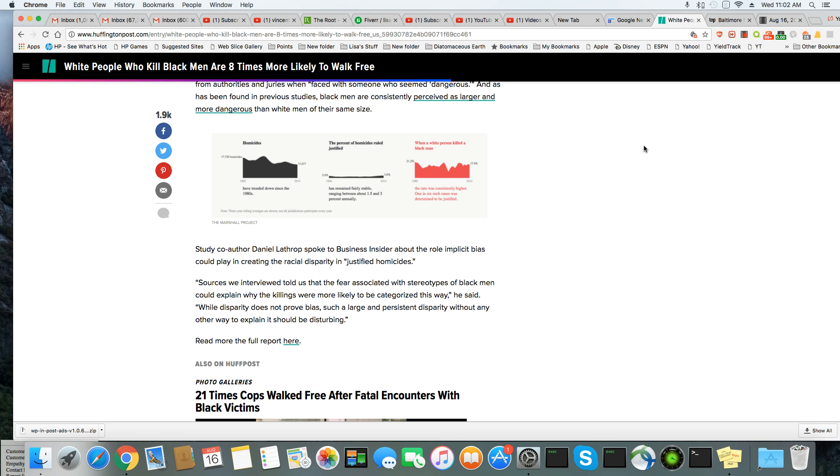Study co-author Dan Lothroff spoke to Business Insider about the role implicit bias could play in creating the racial disparity in justified homicides. Sources we interviewed told us that the fear associated with stereotypes of Black men could explain why the killings were more likely to be categorized this way, he said. While disparity does not prove bias, such a large and persistent disparity without any other way to explain it should be disturbing.